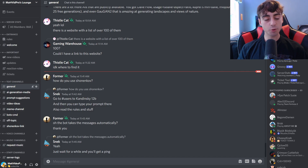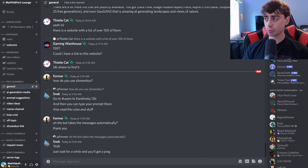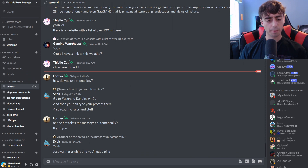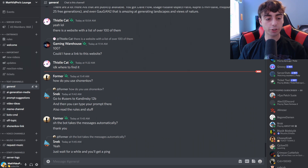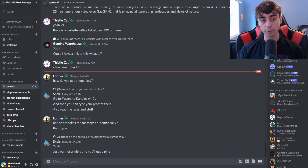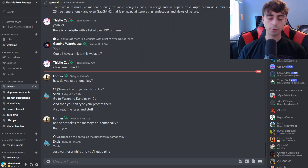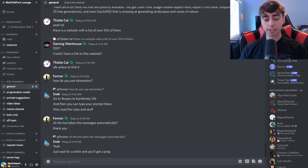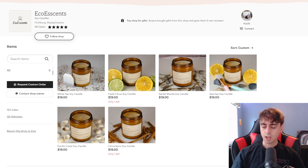Most of you who are already in my Discord channel, which can be found with the link in the description, probably already know about this. The Discord channel has really been popping lately — we have almost a thousand members. You can submit prompts to get generated by DALL-E 2 or other AIs, or just chat with other viewers. So check that out and become a part of the MattVidPro community.